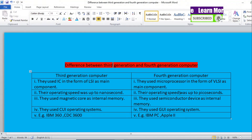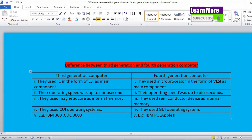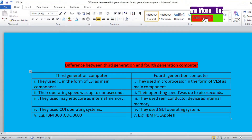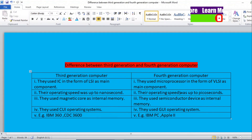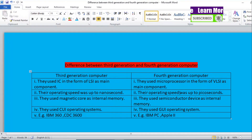In conclusion, fourth generation computers are more effective and more powerful than third generation computers, and their operating speed is very fast compared to third generation computers. If you are new to this YouTube channel, please don't forget to subscribe for all computer-related updates. Thank you very much.